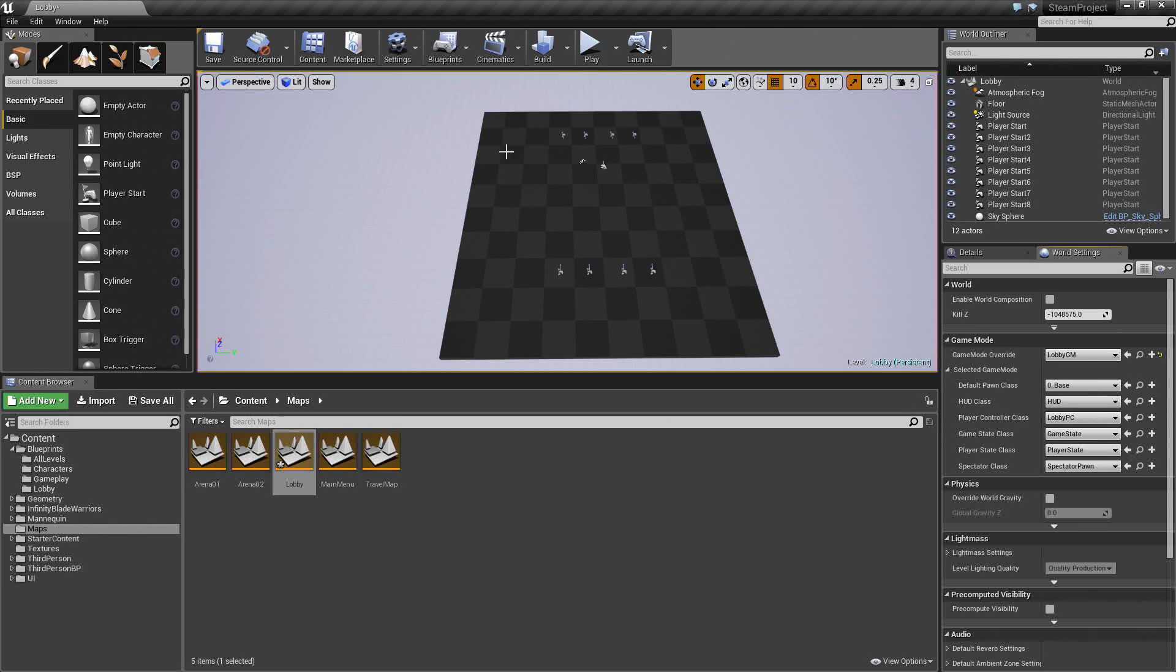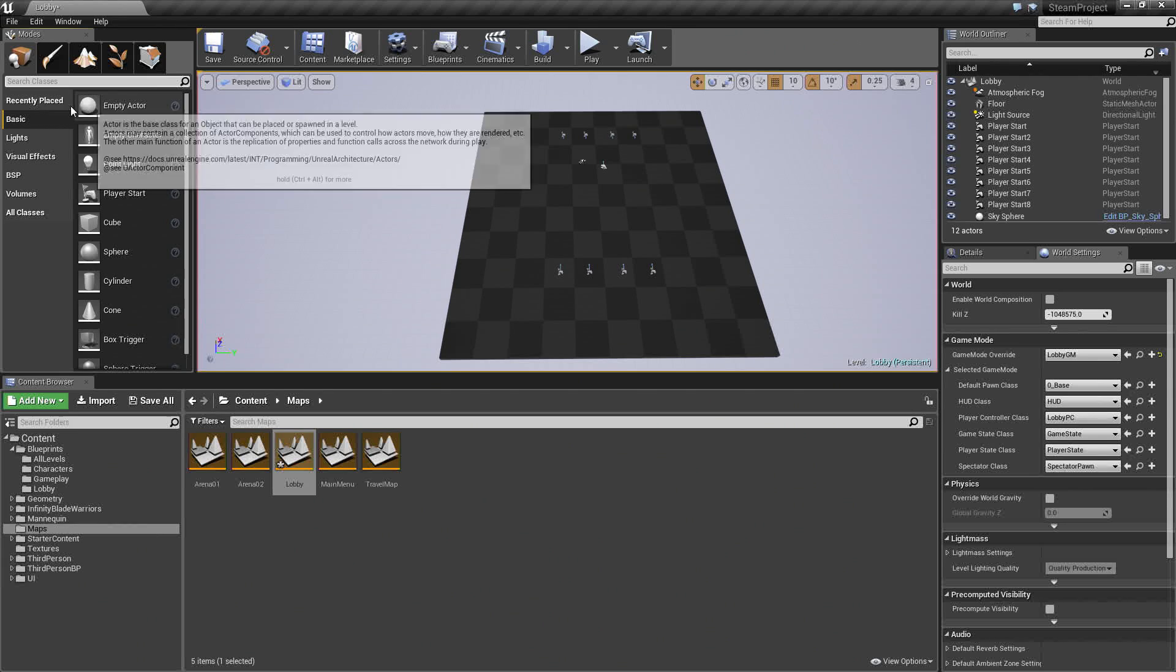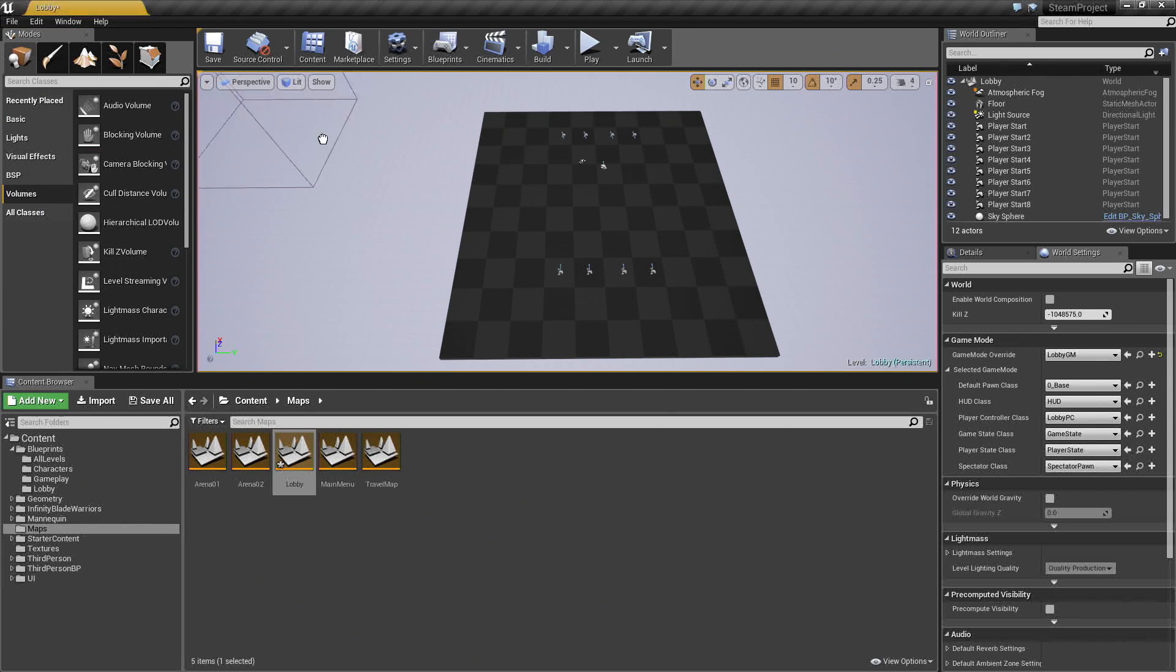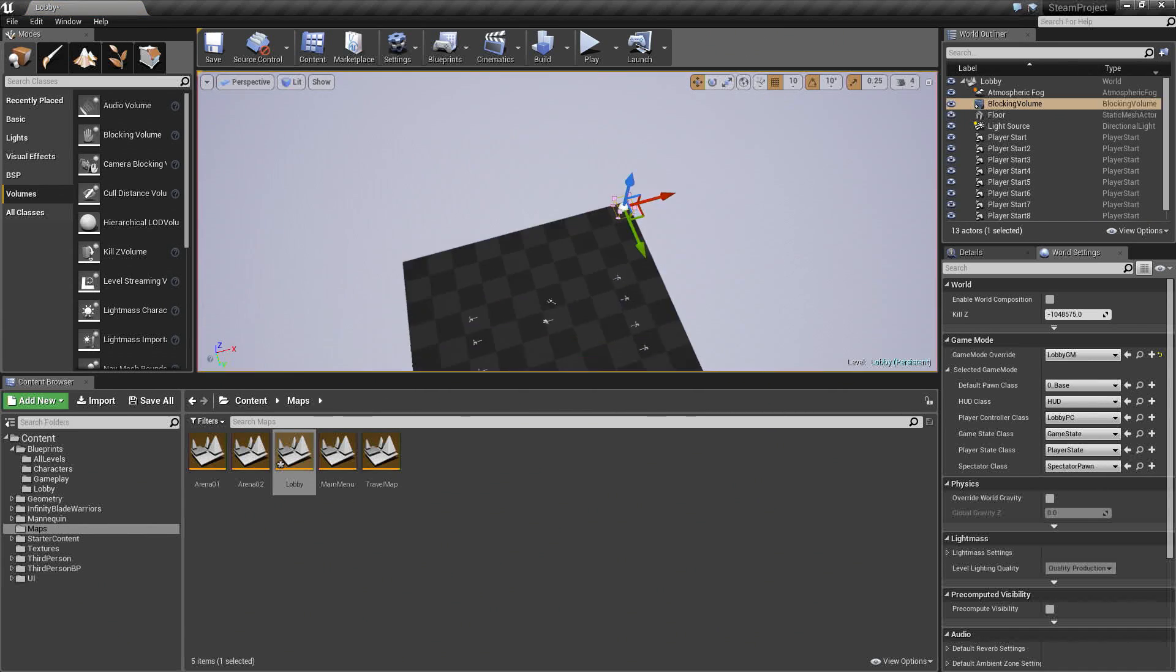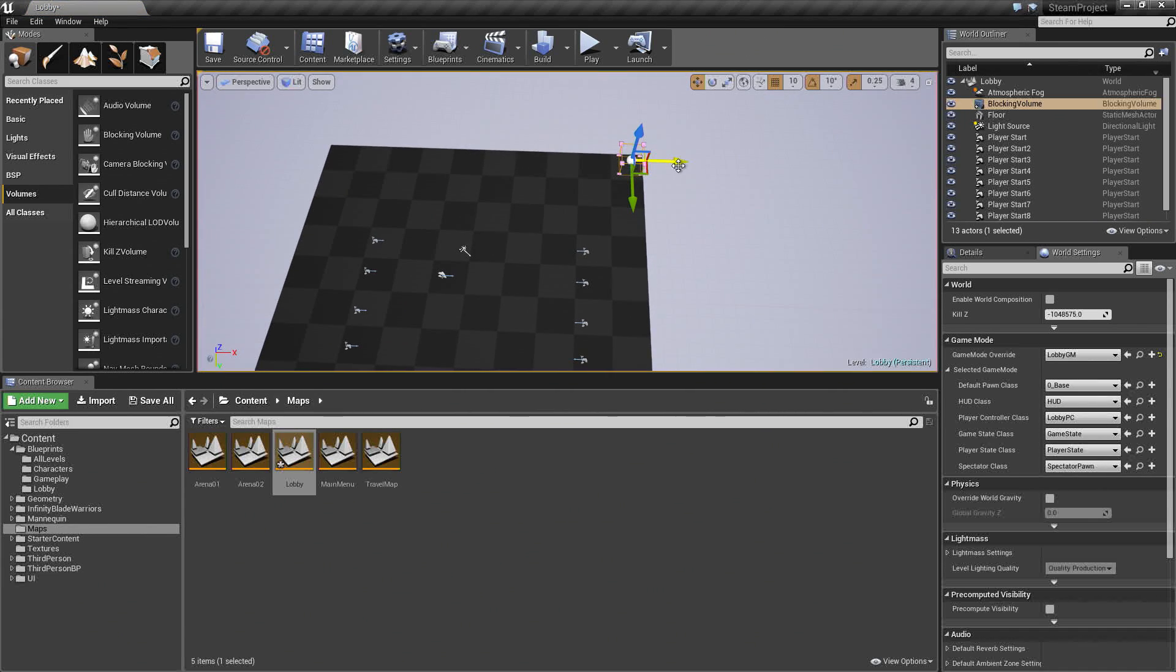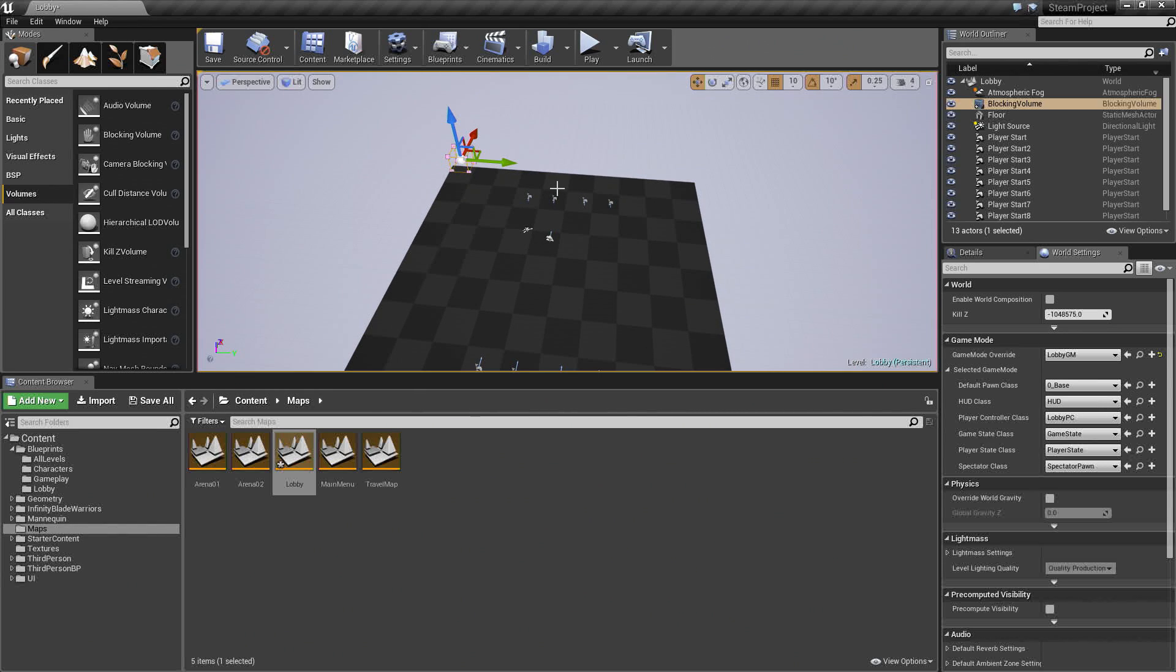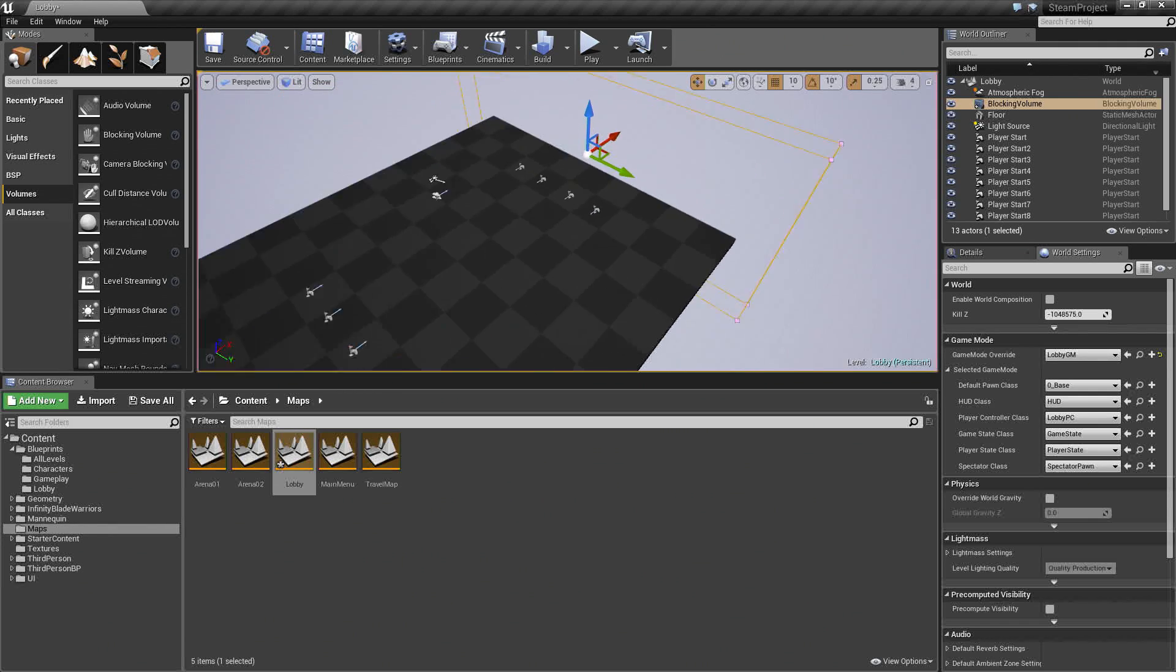The last thing we will do is add some collision boxes around the side here so players can't fall off the level into the world. Again, this is just temporary to set up our Lobby. We will go to Volumes. It should be a blocking volume. Let's take that. Drag that in. Let's just scale it up. Half on, half off, something like this. Select R and just stretch it out. Stretch it up like that. Move it over. It is kind of clipping in. It looks good to me.